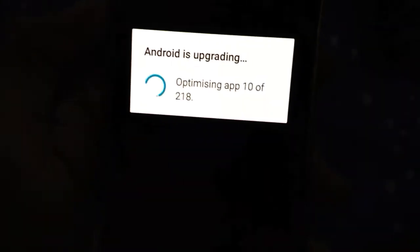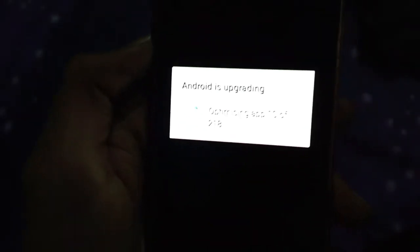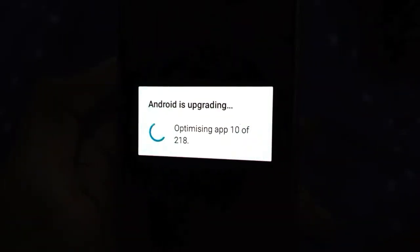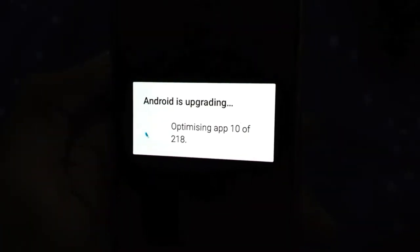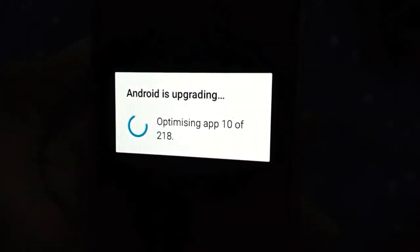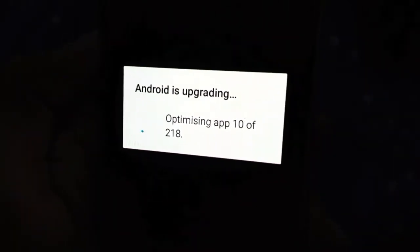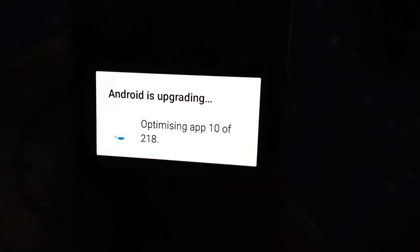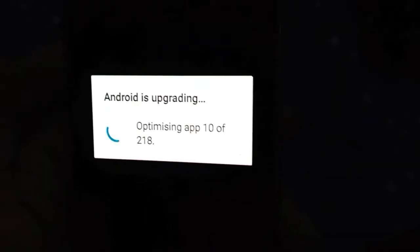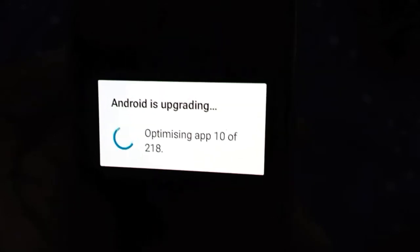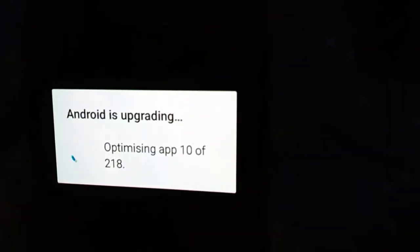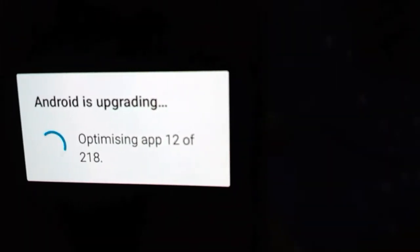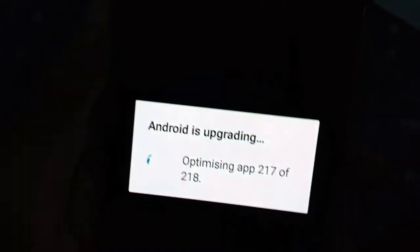As you can see, it is optimizing 100 apps — it will take time. Right now it is optimizing 10 out of 218 applications. After this process I will show you what kind of changes we got in this new update, so stay tuned and watch this video till the end. Let's wait for the optimization to complete.